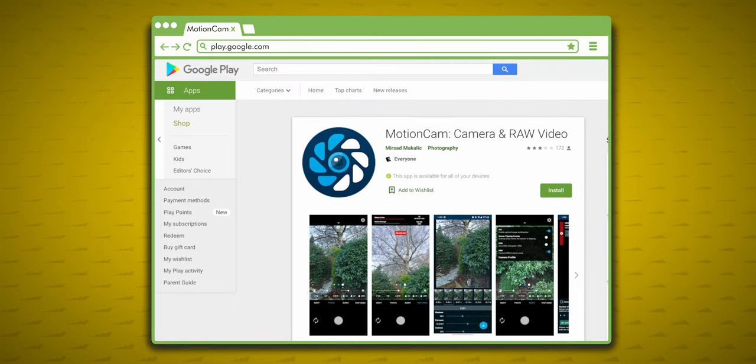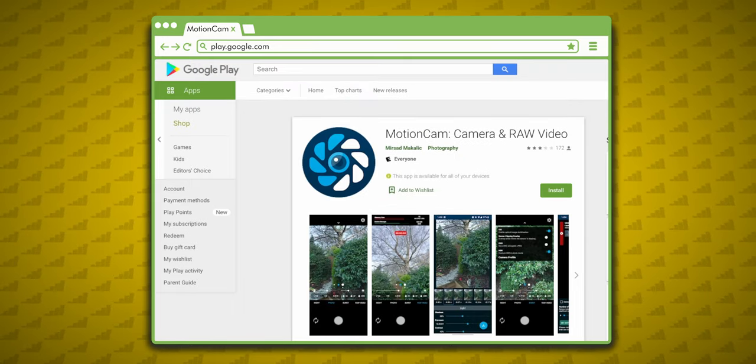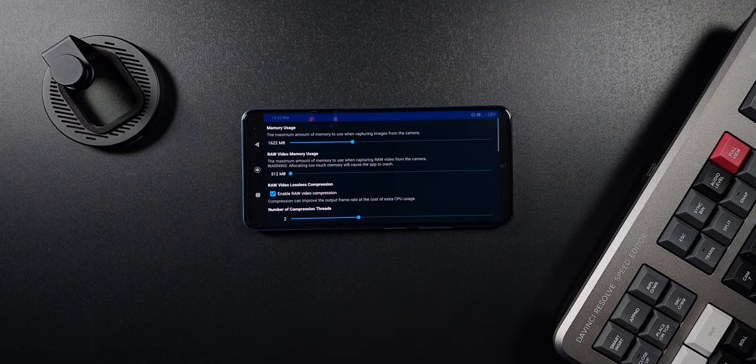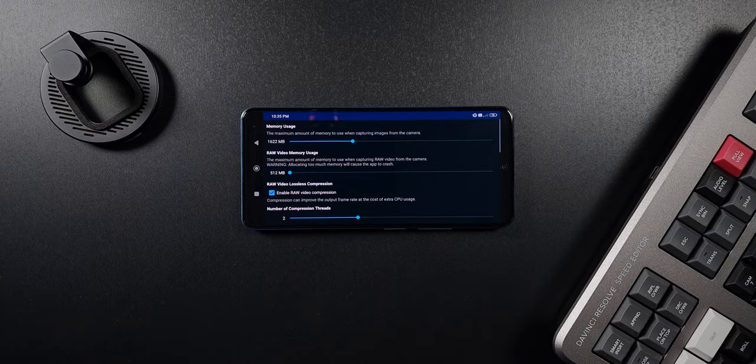Head over to the Play Store or GitHub and install MotionCam. Before you start recording, you might want to adjust a few settings.